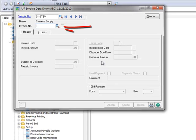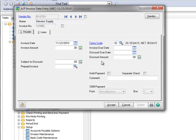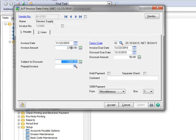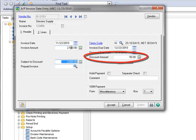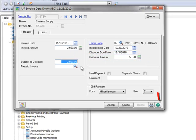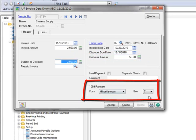Now let's enter the invoice number, and since this is a demo, we'll just enter a random sequence. Moving to Invoice Amount, we'll put $2,500. Notice that our vendor's terms also give us a $50 discount, and you can see that the vendor's 1099 information is also displayed here.